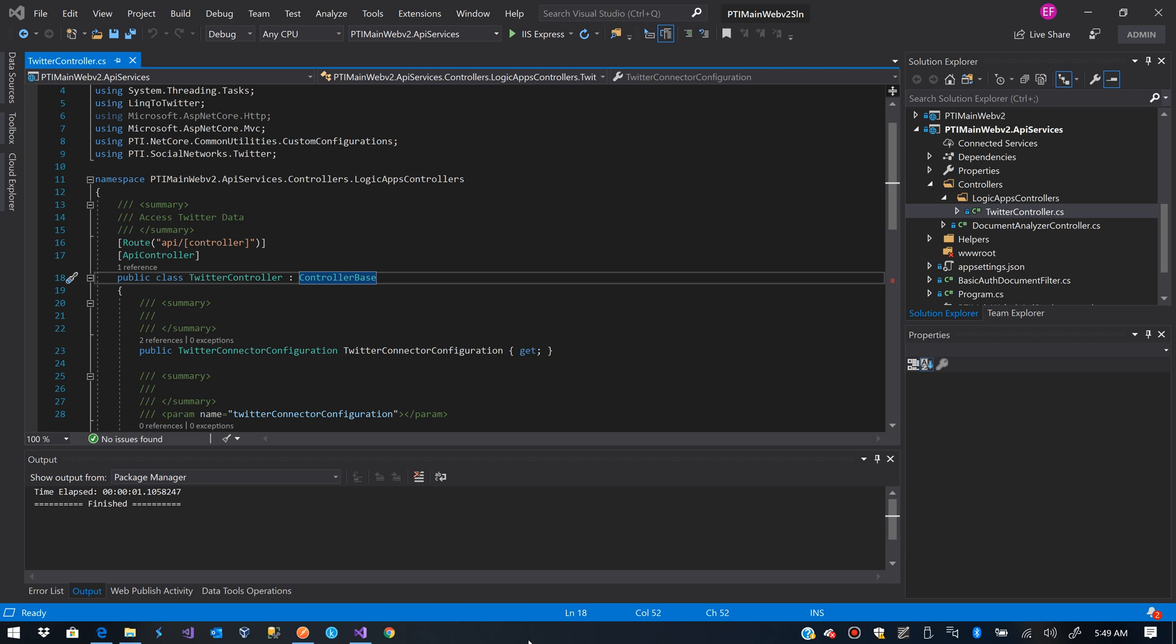In this case what I am going to do is just create a custom API that gets data from Twitter. I already have the controller implemented.